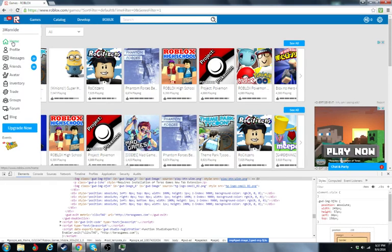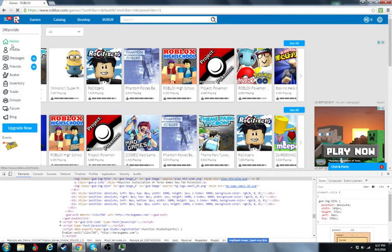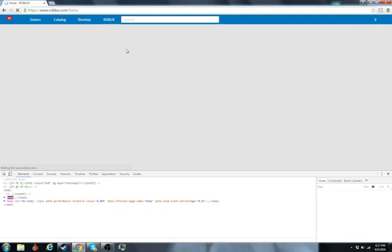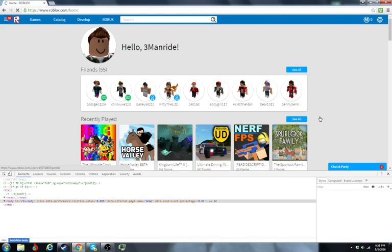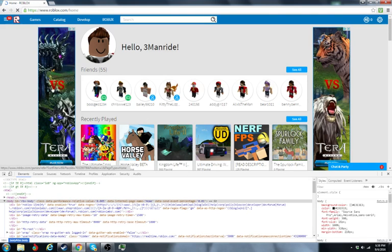So I'll show you like, we'll go to profile or home. Okay, so we're on our home page.